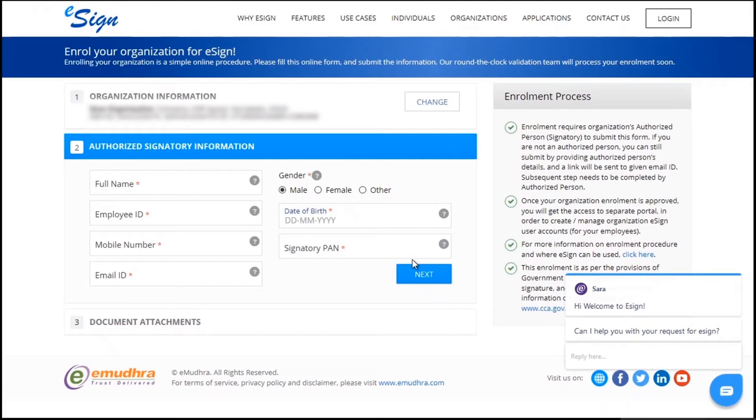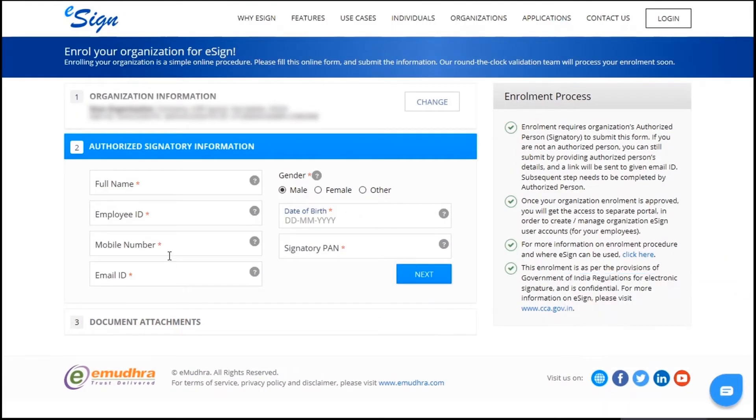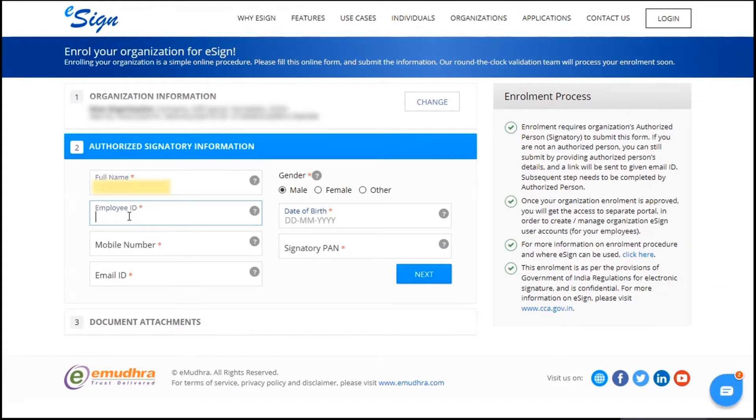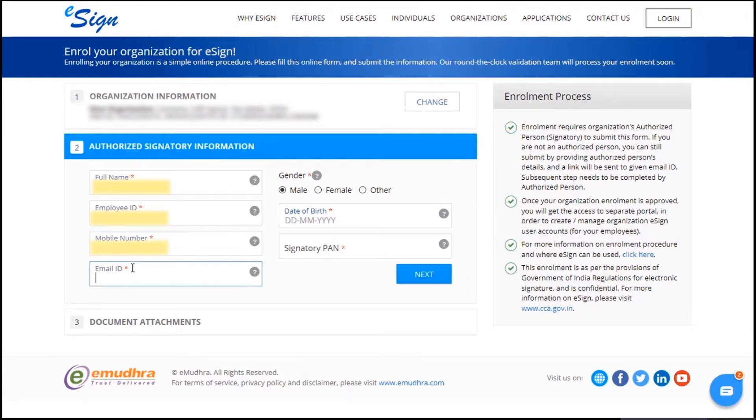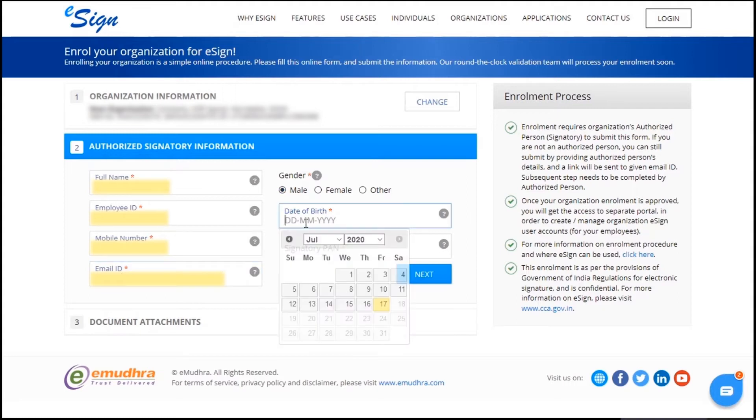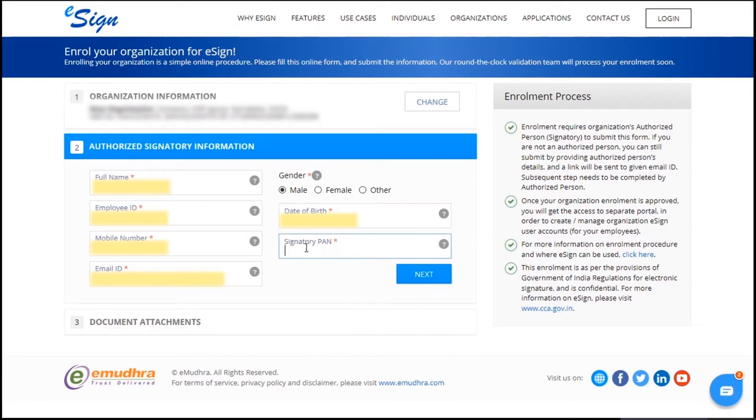Now enter authorized signatory details such as your full name, employee ID, mobile number, email ID, gender, date of birth, and signatory PAN. Click on next.